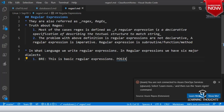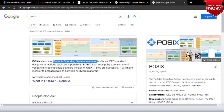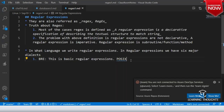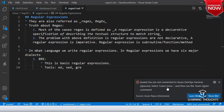POSIX stands for Portable Operating System Interface. Because there are many notations and different programming languages, this is an IEEE standard which helps facilitate application portability. There is a POSIX standard around BRE. The tools that use it are ed, sed, and grep. The second dialect is ERE — Extended Regular Expressions.